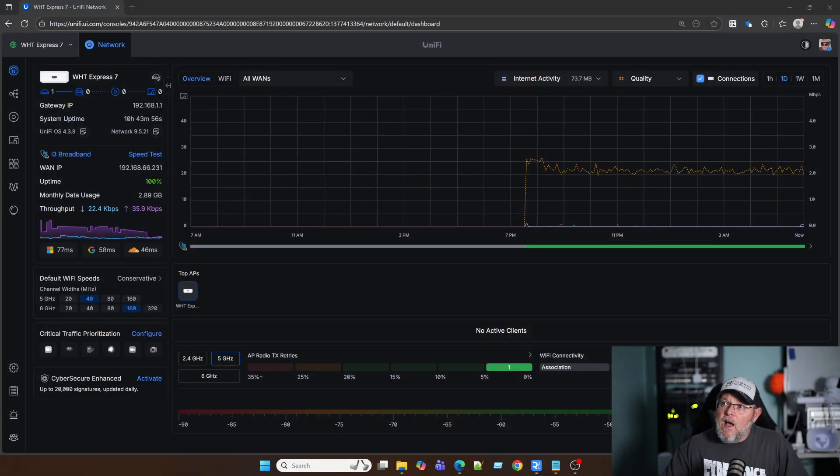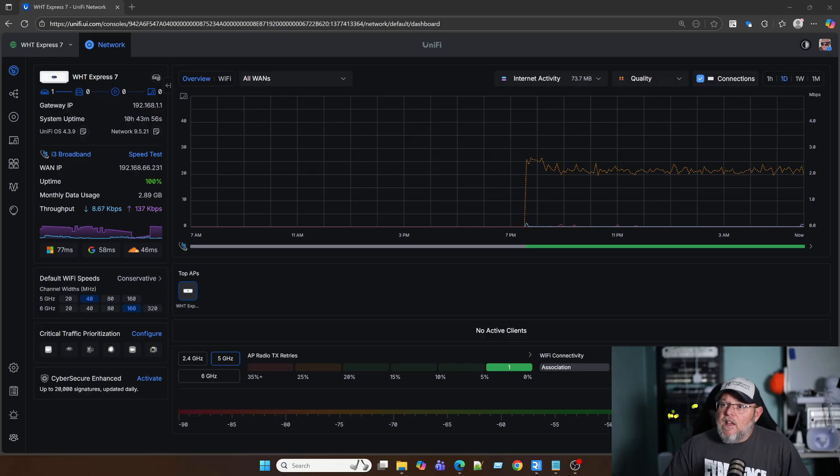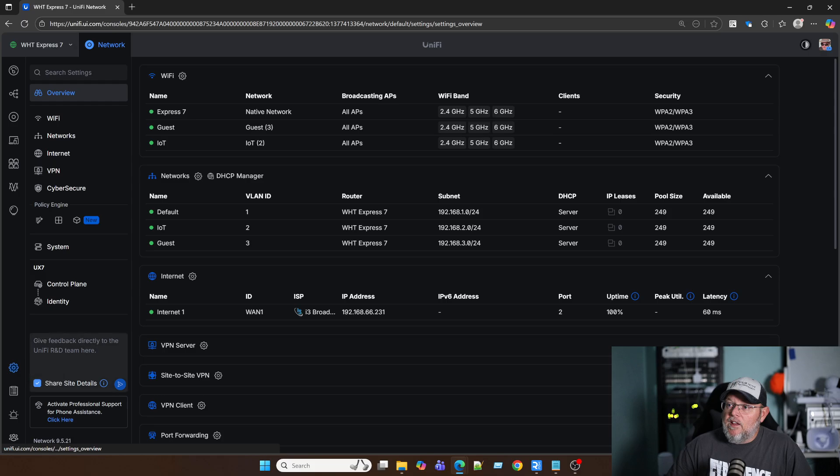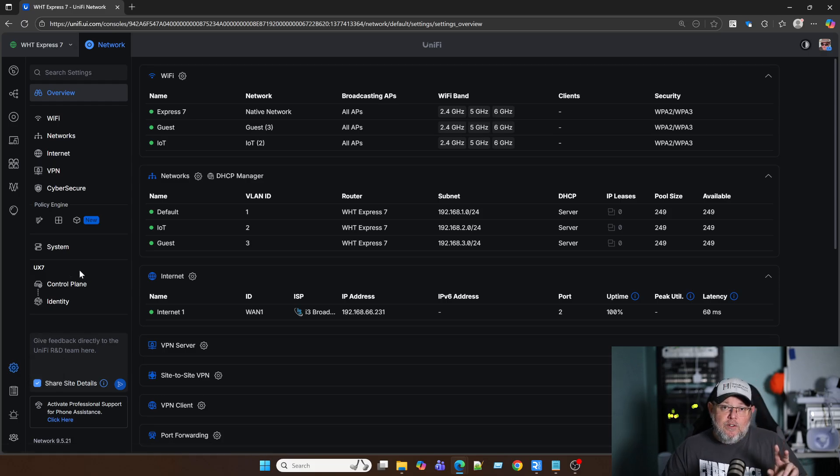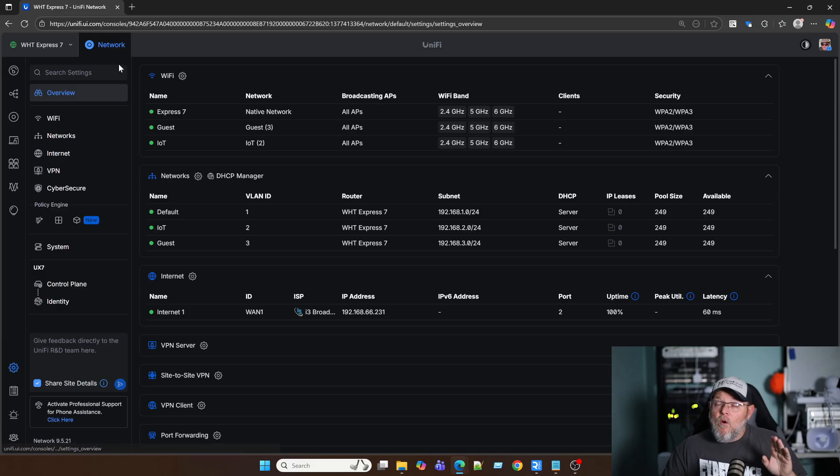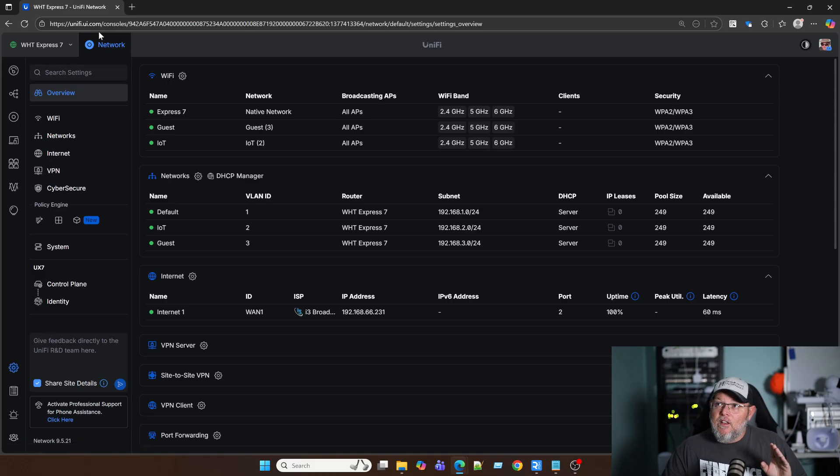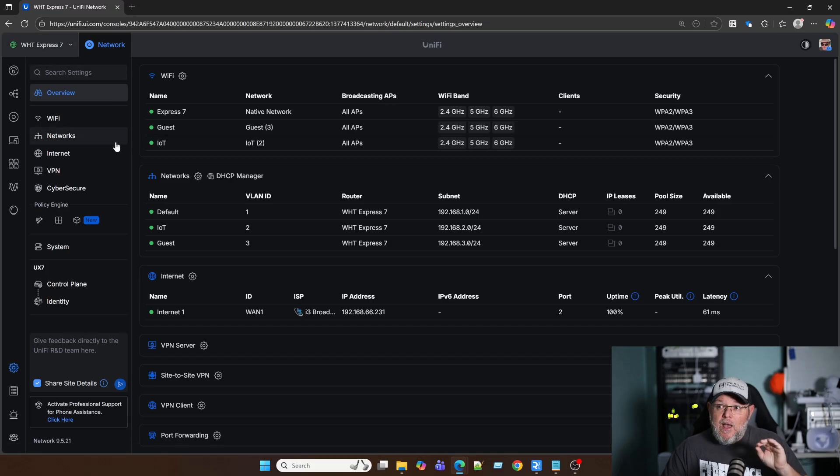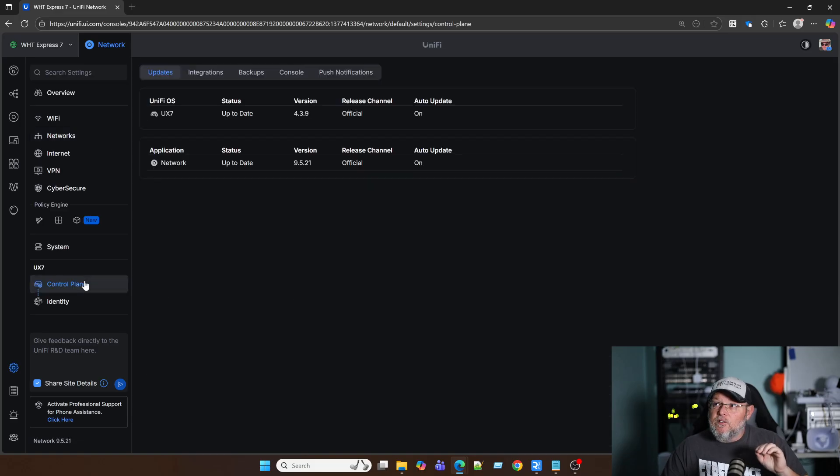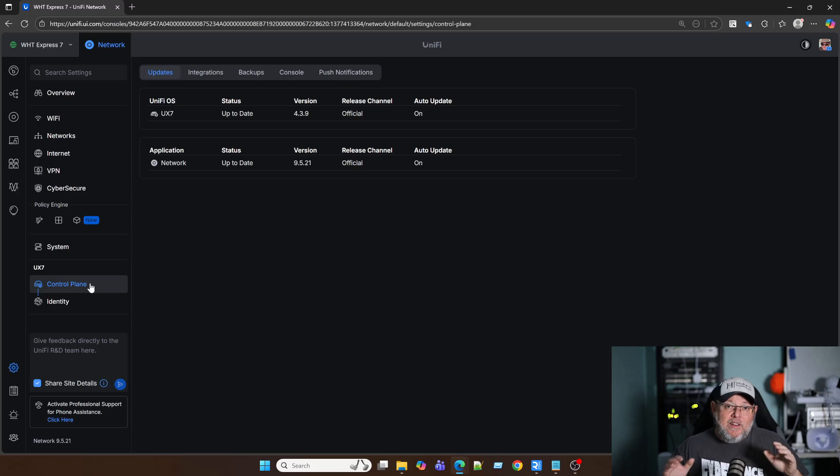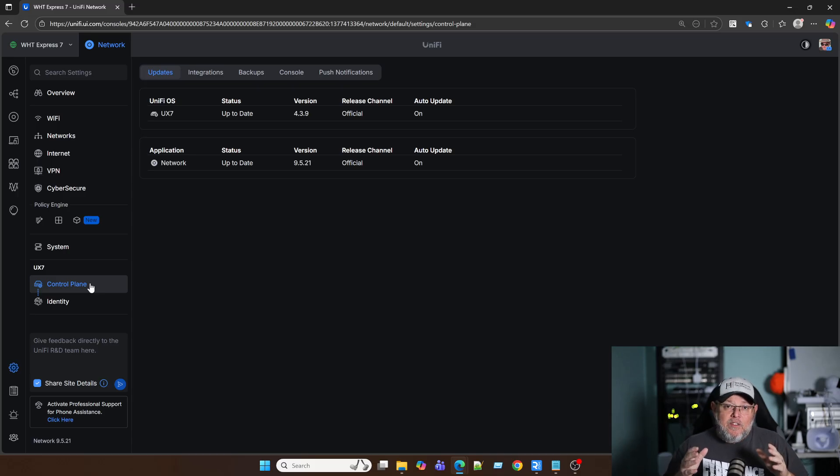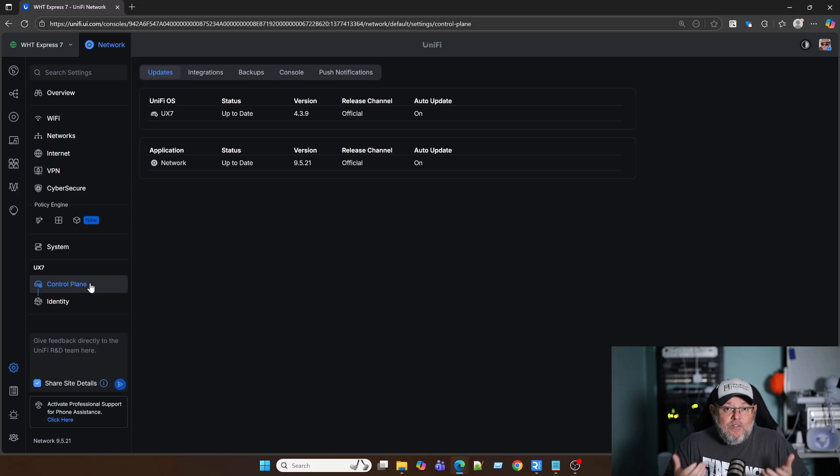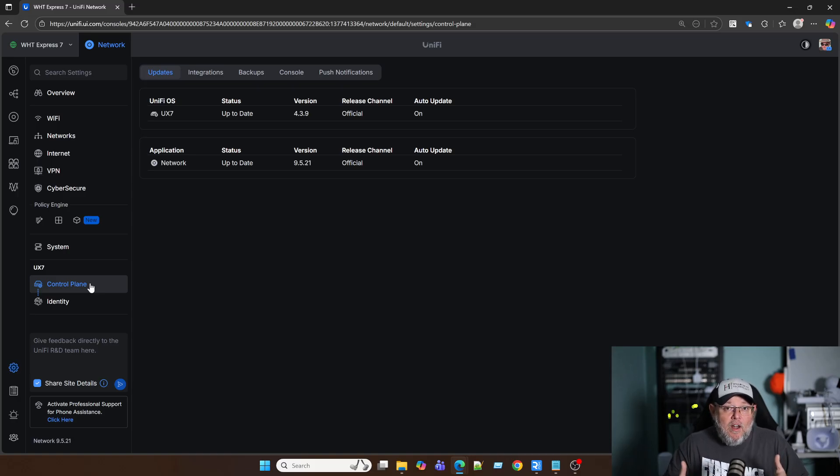So here is my Express 7. I'm going to go to settings. There's two places that you can do backups here. One is at the application level. Right here, you can see where network is. This is the UniFi network application. If I go to control plane, control plane is actually dealing with the UniFi OS console, the actual entire hardware wrapper and system, UniFi OS, and everything installed on it.